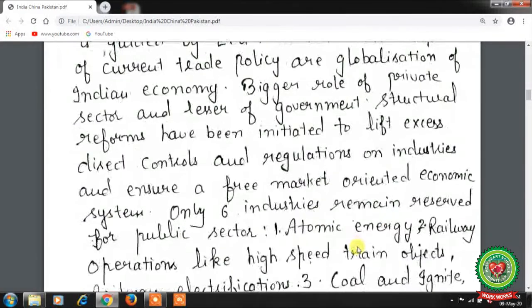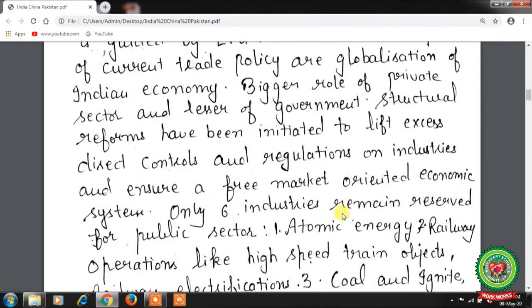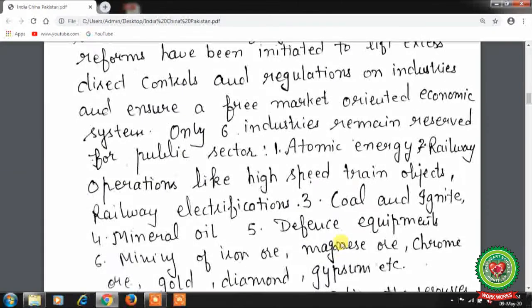Structural reforms were initiated to lift excess direct control and regulations on industries and ensure a free market oriented economic system. Only 6 industries remain reserved for the public sector: atomic energy, railway operations including high-speed train projects and railway electrification, coal and lignite, mineral oil, defense equipment, and mining of iron ore, manganese, chrome ore, gold, diamond, gypsum, etc.